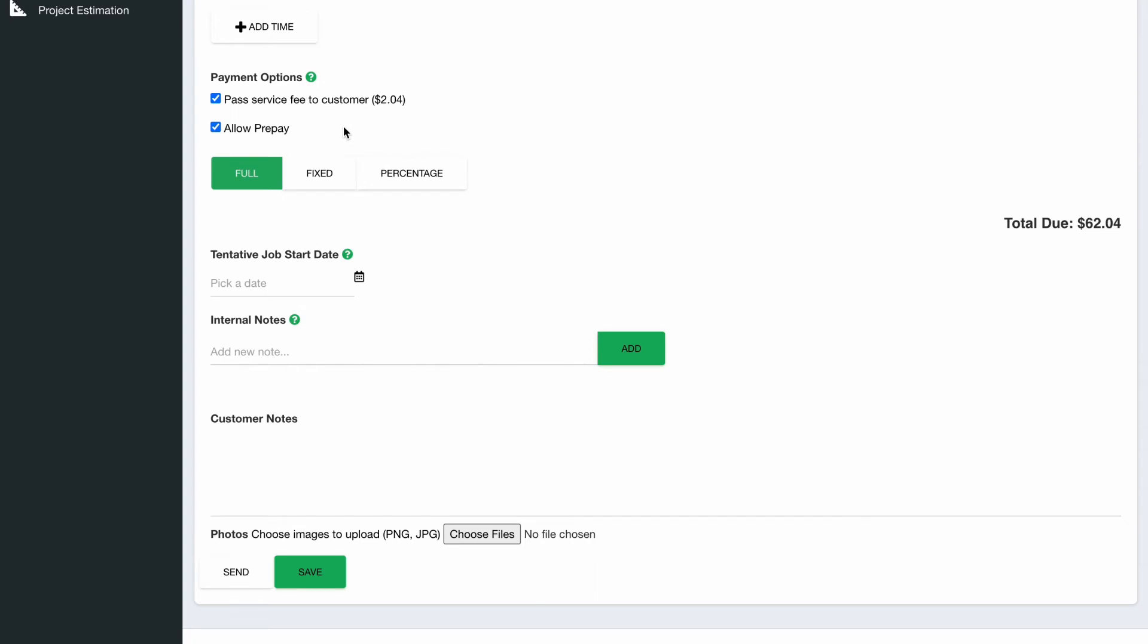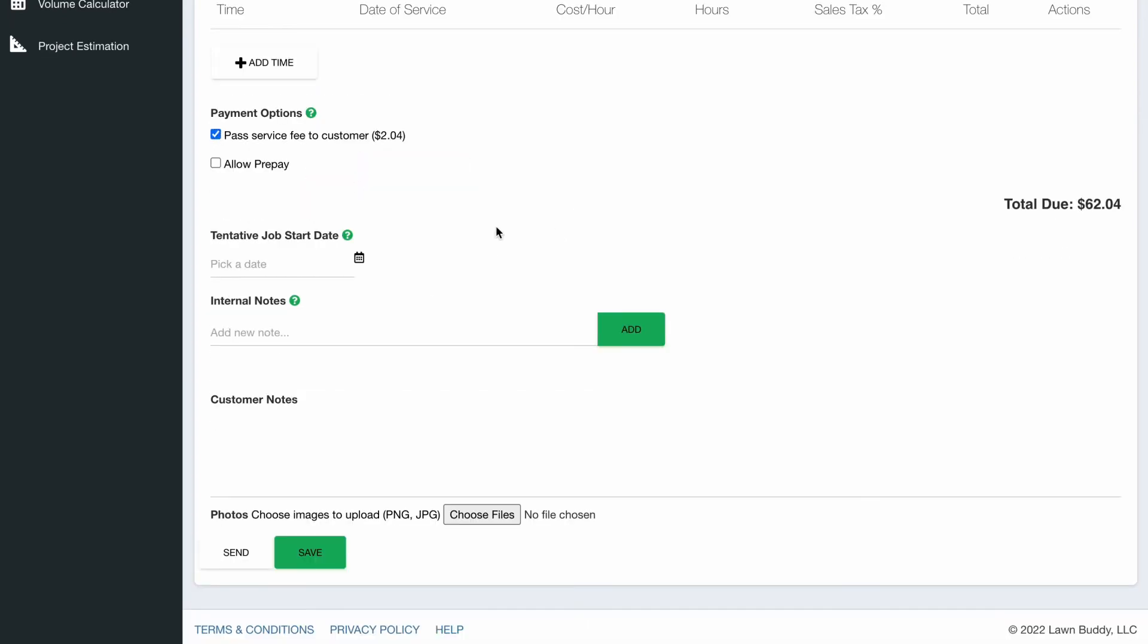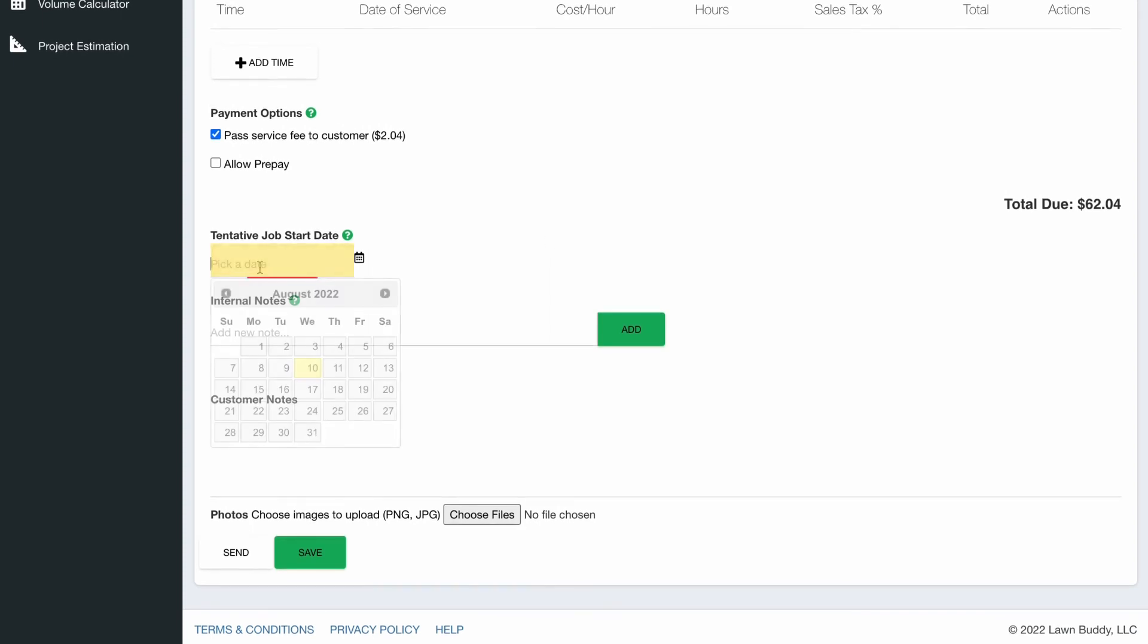The payment options are pre-selected from your customer settings. You'll need to take a look at the other video on our tutorial page to set that up. But you can allow prepay on a full fixed or percentage amount. I'm going to remove that from this particular bid.